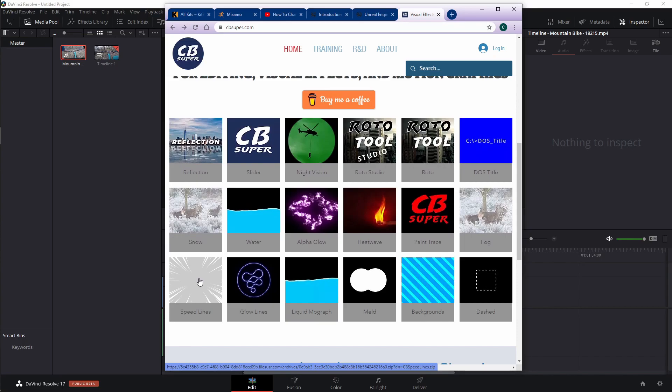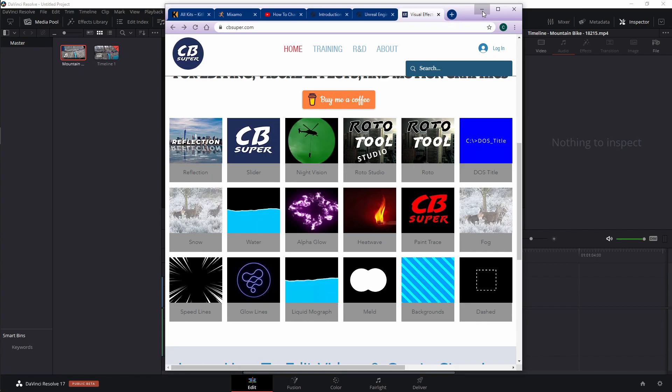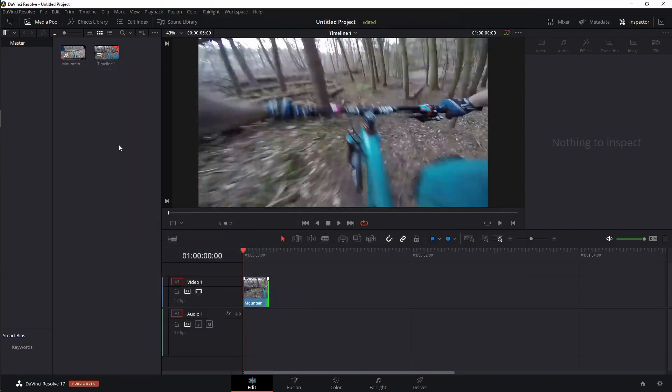You will need to unzip that file however you normally unzip files. Once you have that file, you're going to put that inside of Fusion. And I'm going to show you exactly where to put that. Let's go ahead and jump over to the Fusion page.